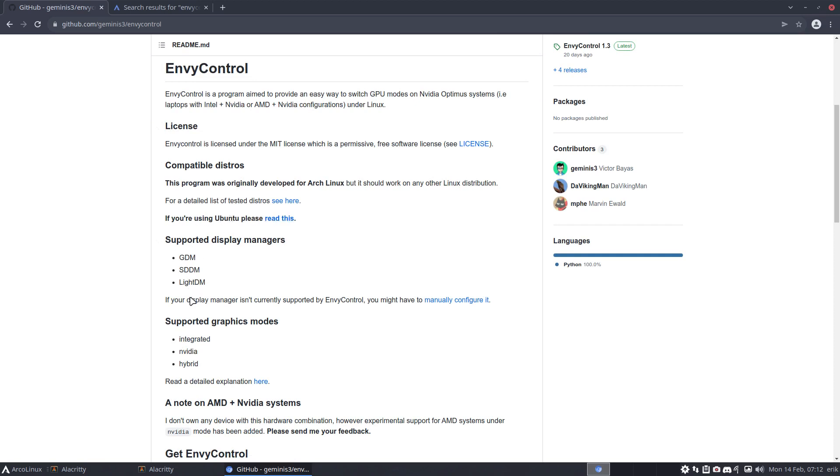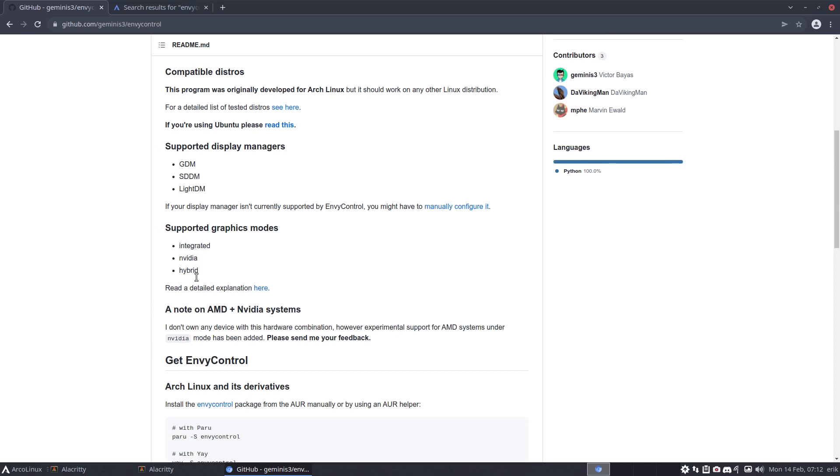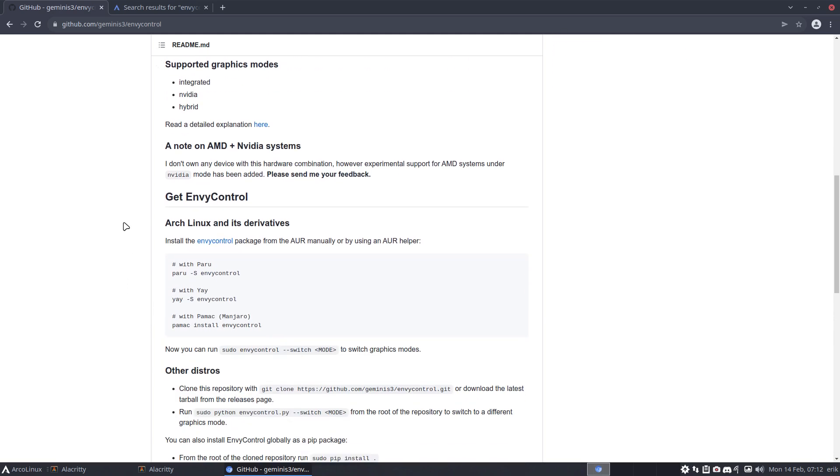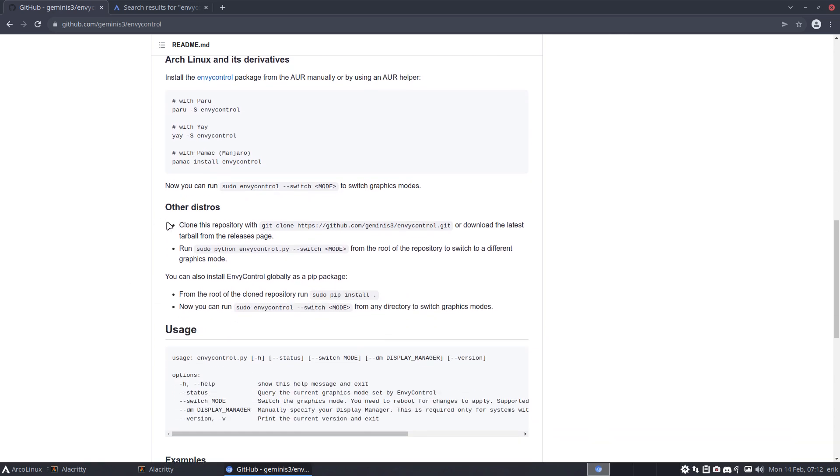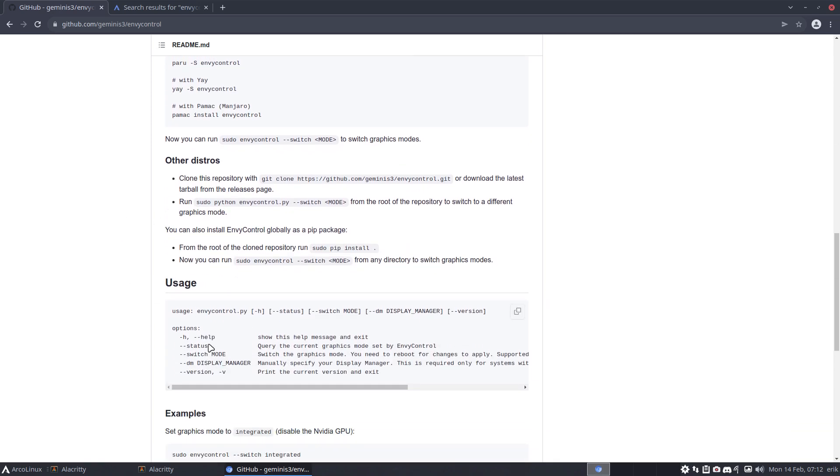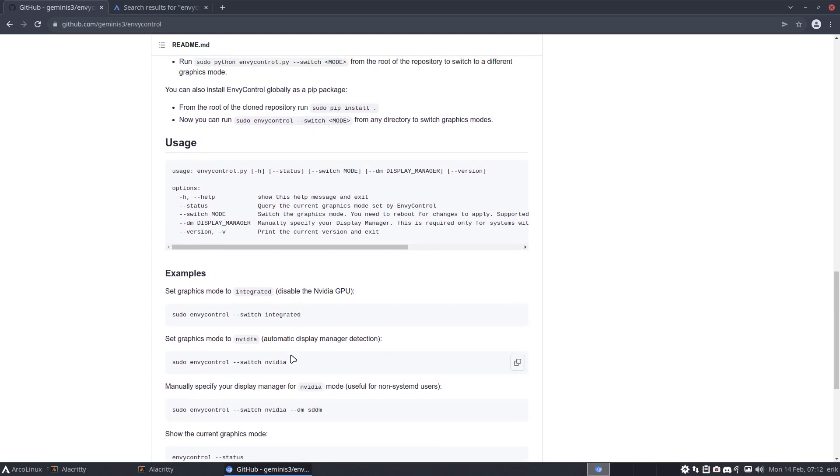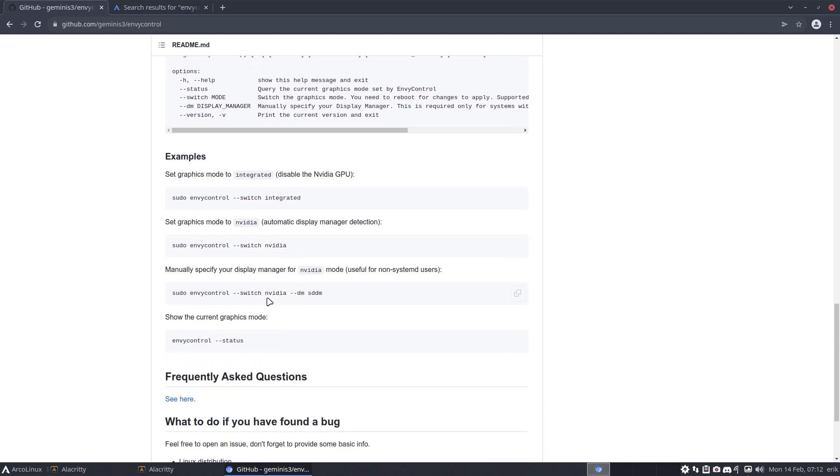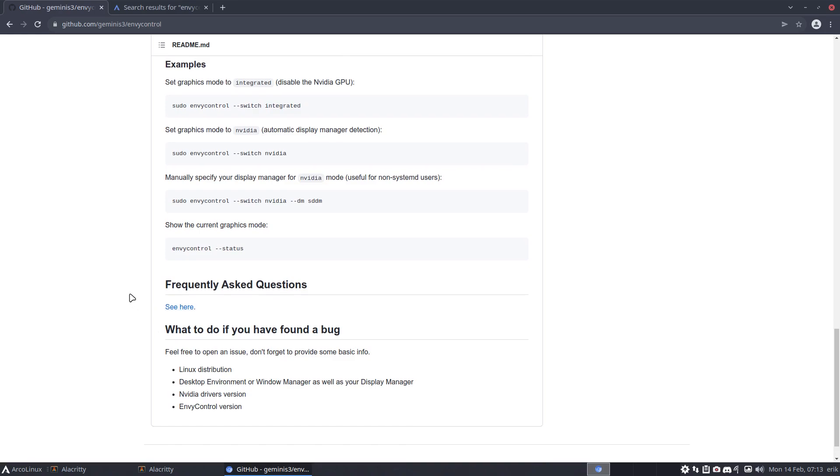GDM, SDDM, LightDM, integrated, NVIDIA, hybrid, detailed explanations. Get envy control - that's simple for us right, paru or yay, done. And then we have here how it is done: switch to NVIDIA, examples - switch integrated, switch NVIDIA, and even DM, SDDM, etc. So frequently asked questions.